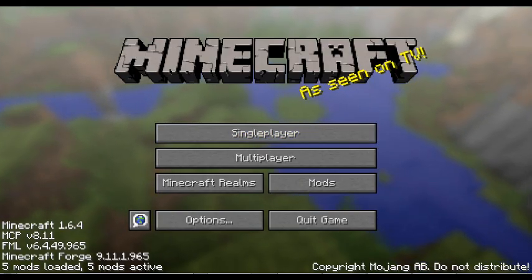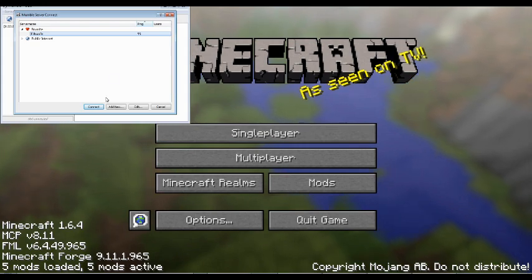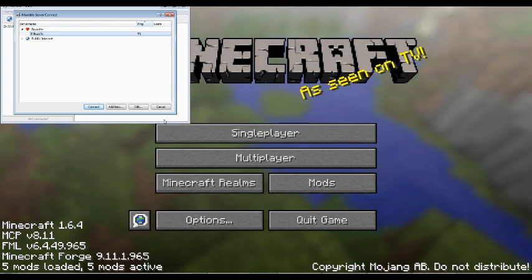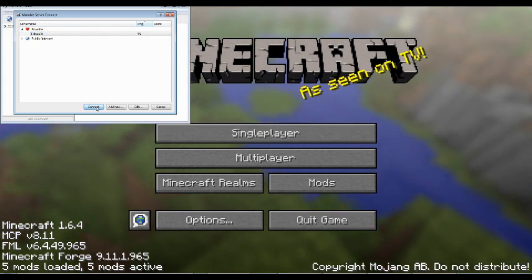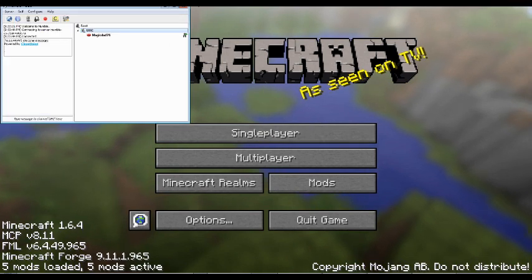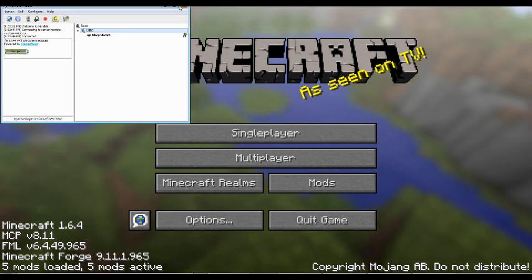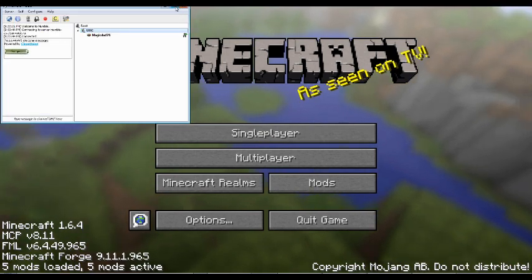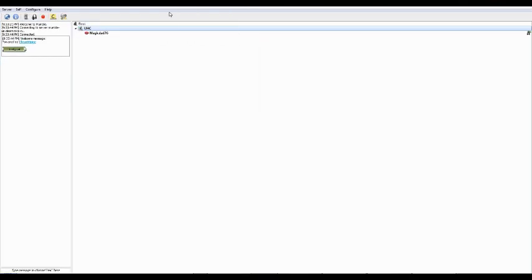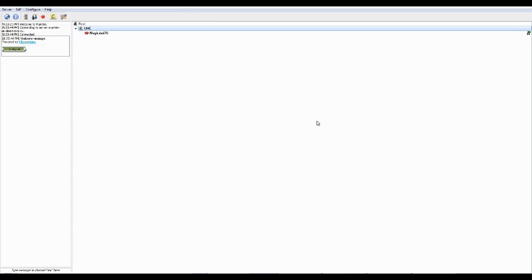So, we are in mumble now. I've actually got a server already added in. So, I'm going to go ahead and click connect. And I'm in there. So, once you get connected, we're going to actually go ahead and go to settings.